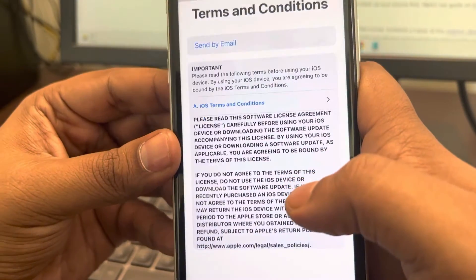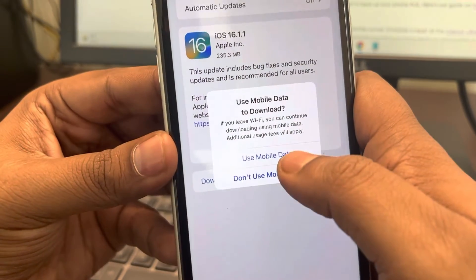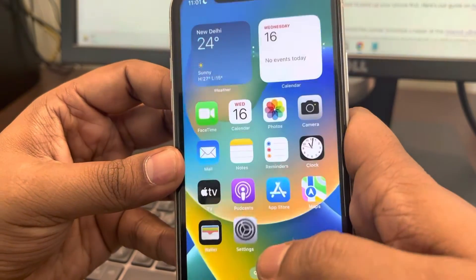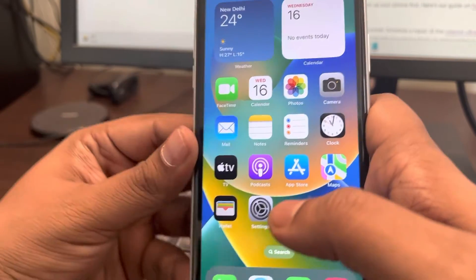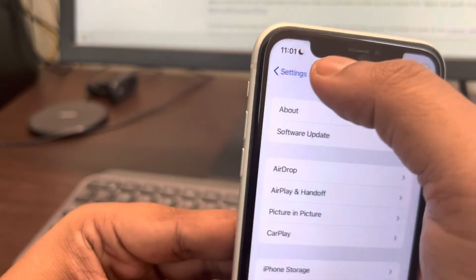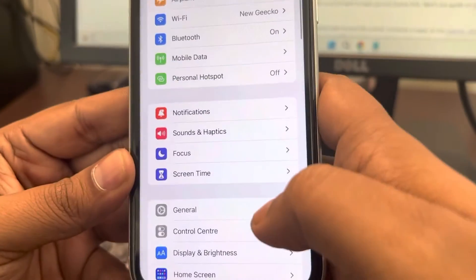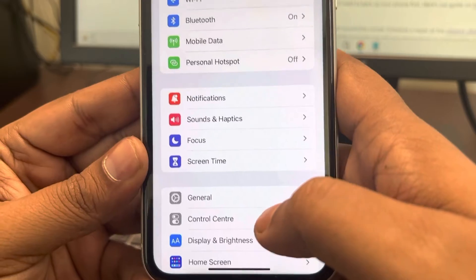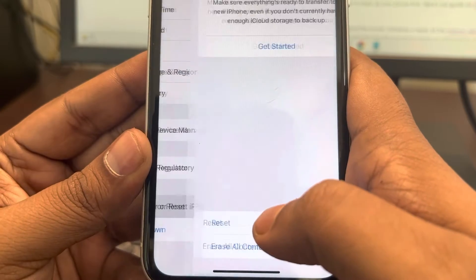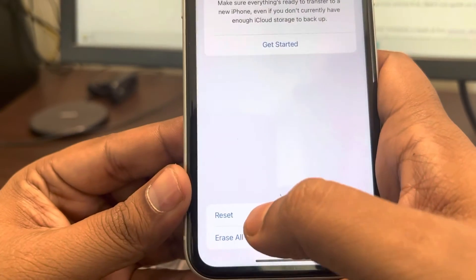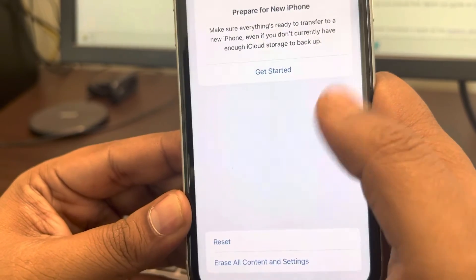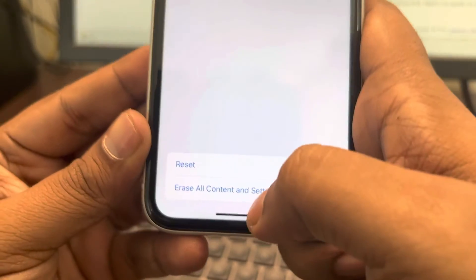If this also does not work, there's one more thing you can do: reset your iPhone. Go to Settings, then General, then Transfer or Reset iPhone, then tap Reset, and choose Reset All Settings.